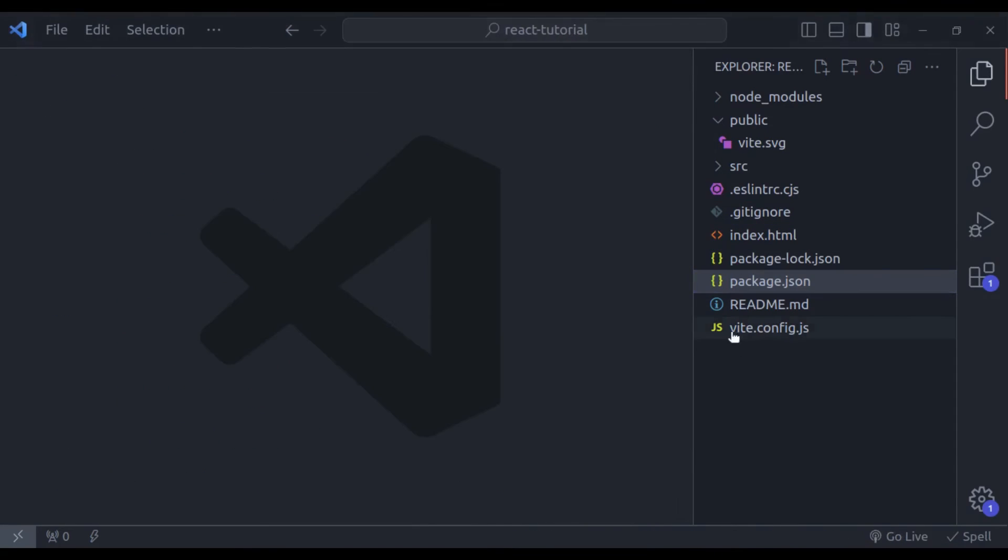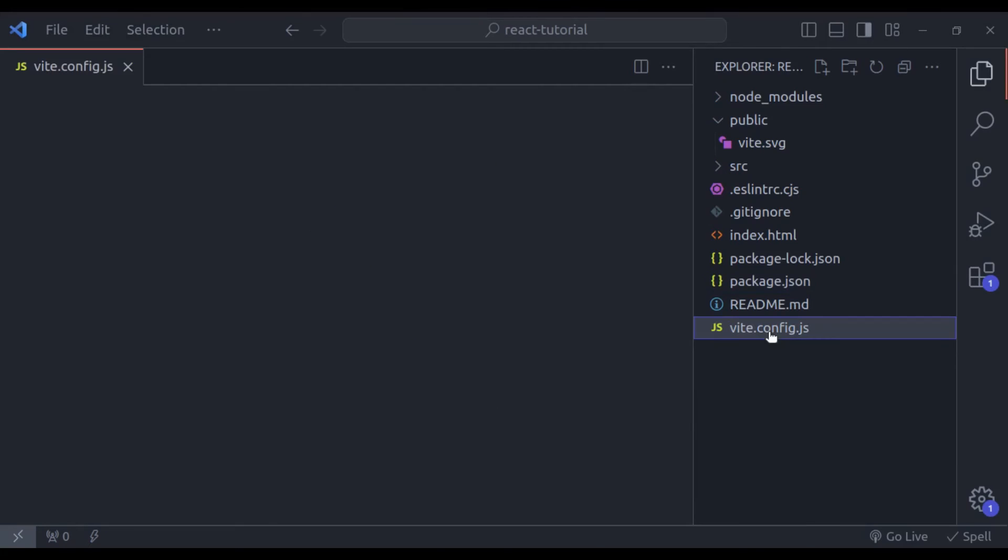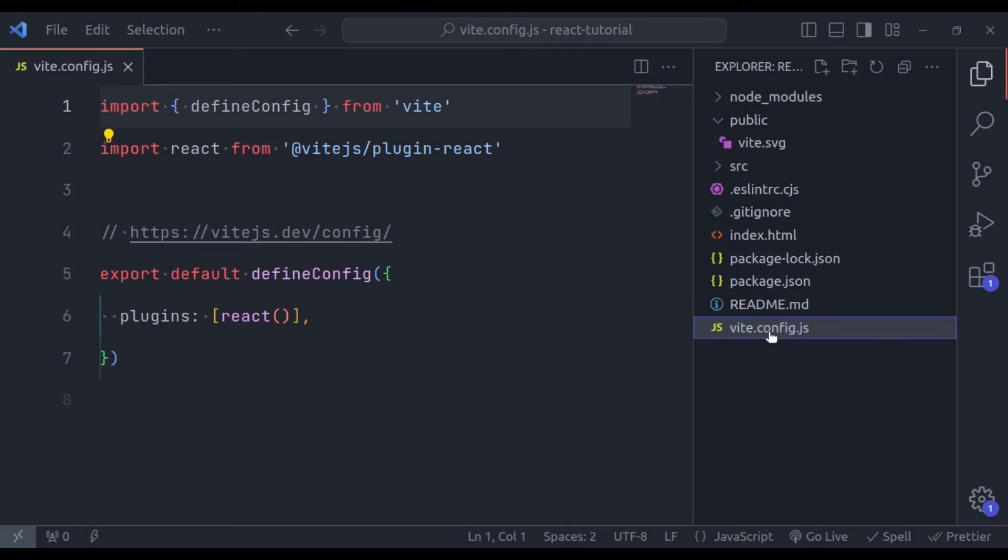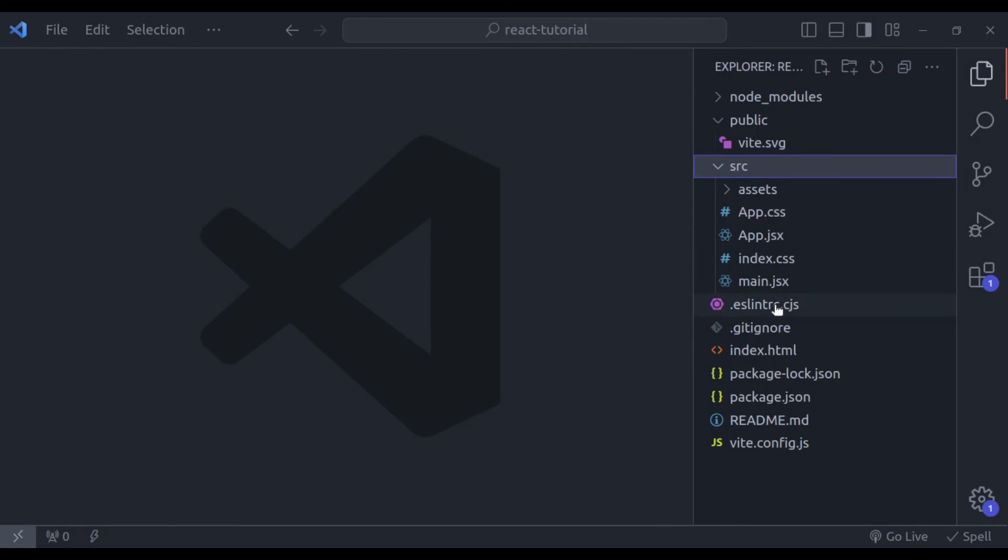And this Vite configuration file is used by Vite for project configuration. You can customize the Vite build settings, plugins and more in this file.